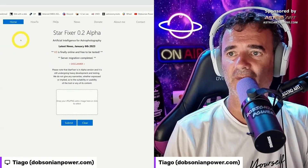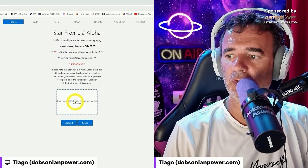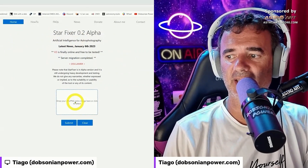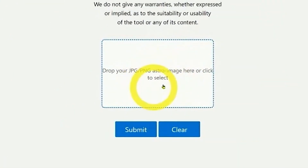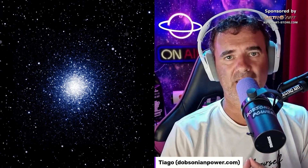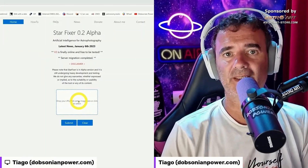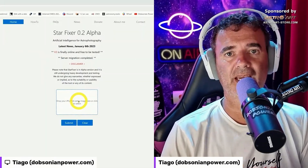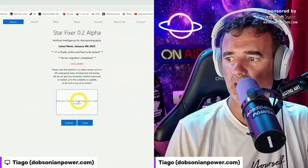You just go to starfixer.org and you pull the image that has a problem. This tool will fix the stars. It's not perfect but it works in most cases.